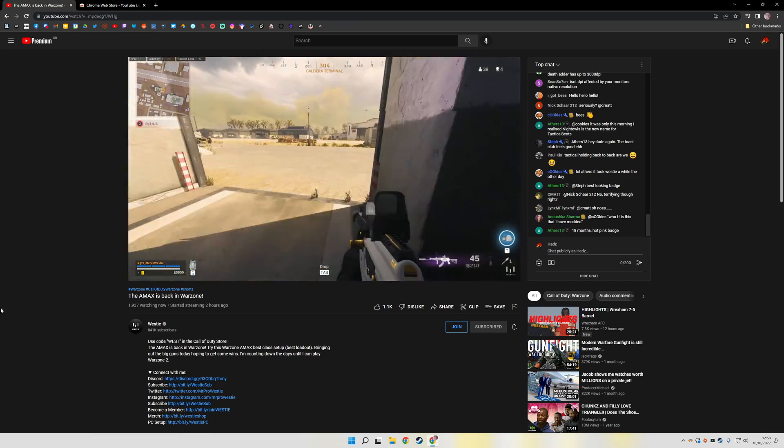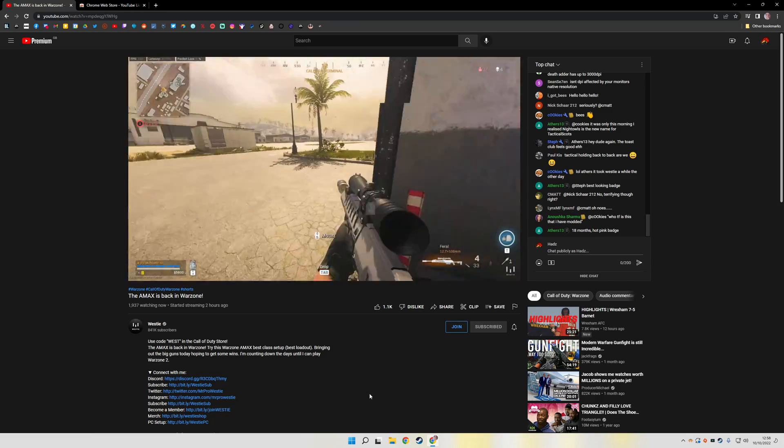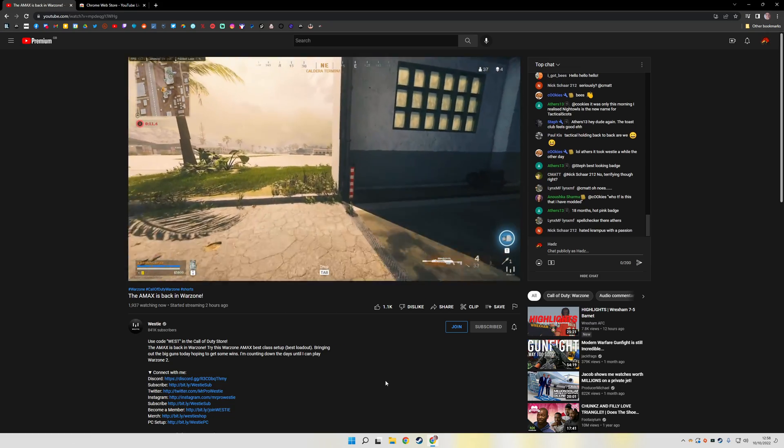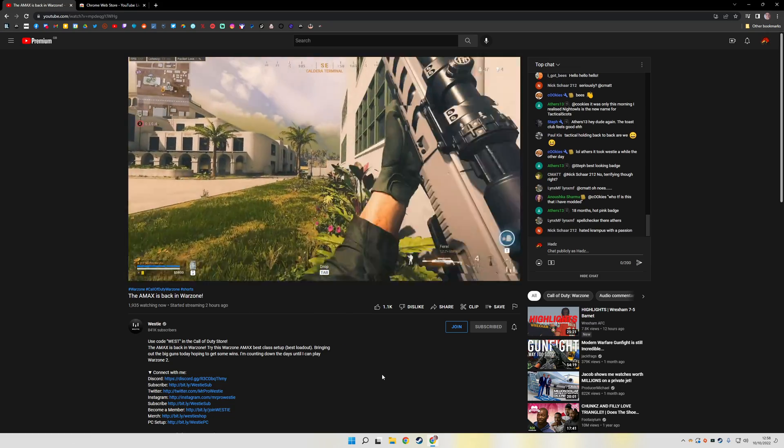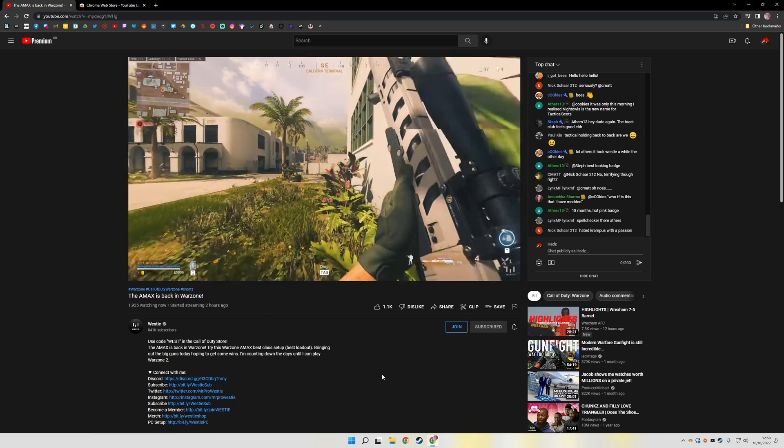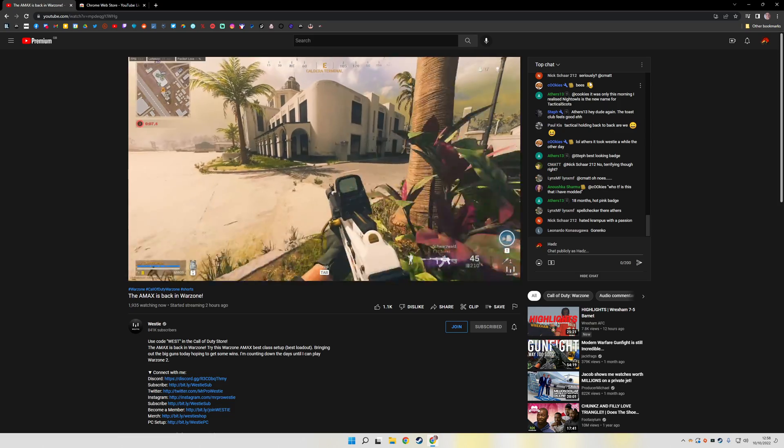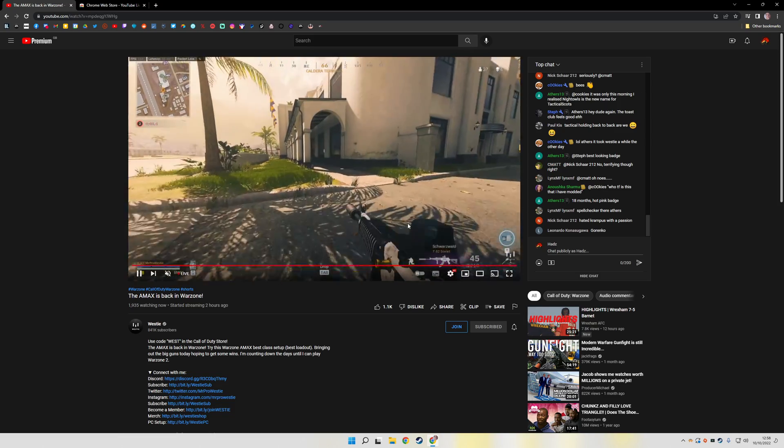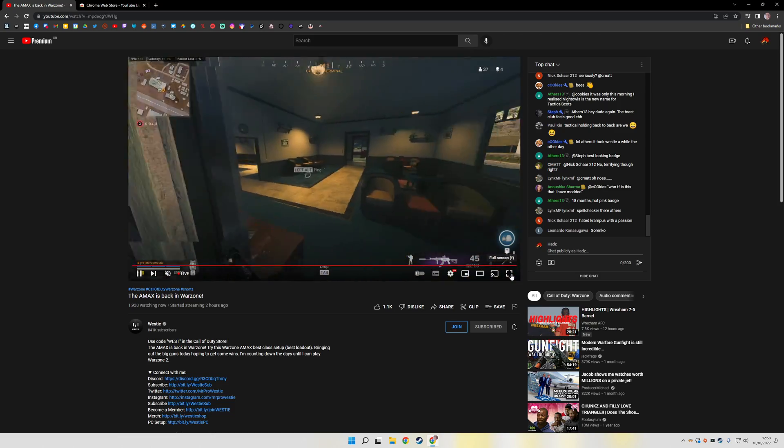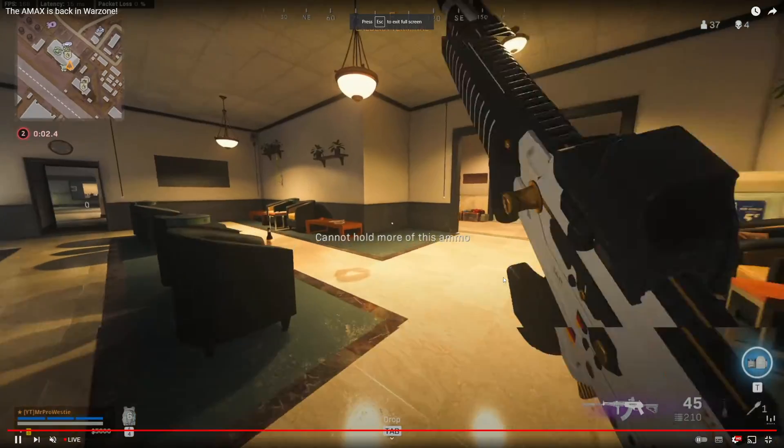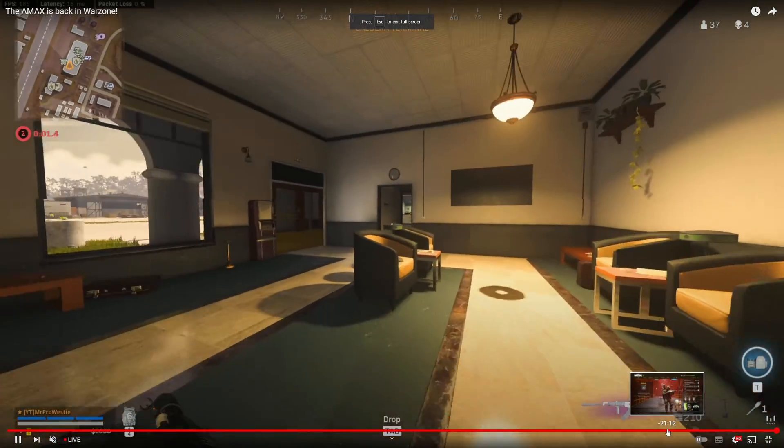I've got a stream up in the background, Cameron Westy playing some Warzone, and this is the default layout of a YouTube stream. You've got the chat on the right-hand side, then you've got your player here. If you go full screen, the chat goes away.